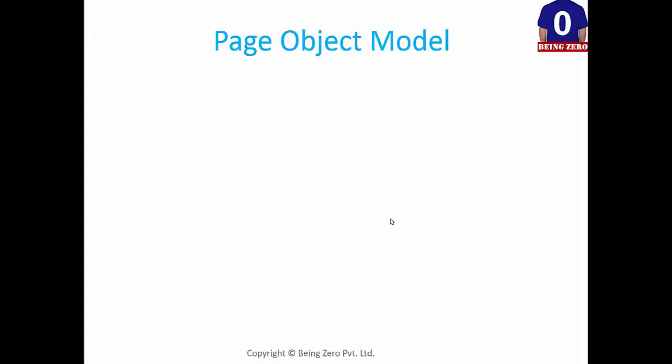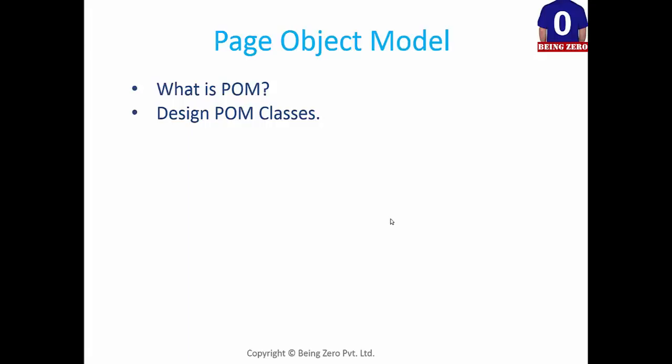So topics that typically Page Object Model, for completeness sake. First we'll begin with what is Page Object Model, then we will design our Page Object Model classes and we will see what goes into designing Page Object Model classes. Then we will learn how to use these Page Object Model classes.